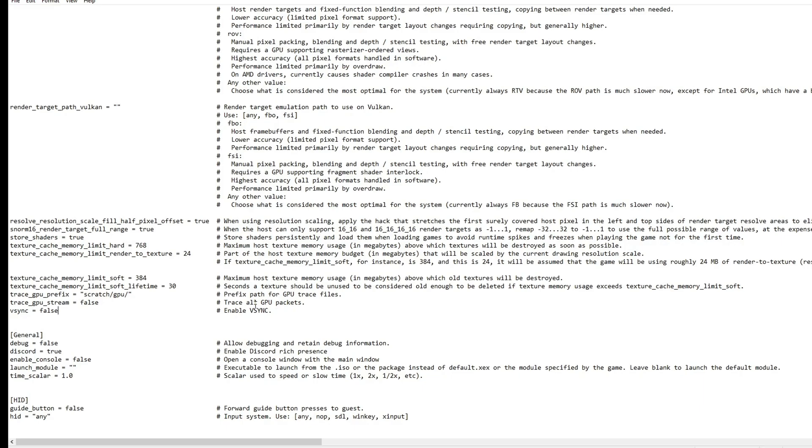But it's important to know that when you change this to false, the game is going to run on the refresh rate of your monitor. So if you have a monitor that is 60 hertz, the game is going to run at 60 FPS. It's going to target that refresh rate.